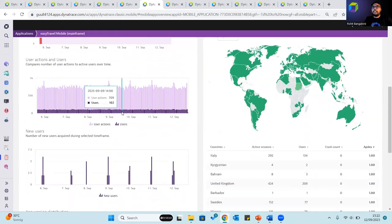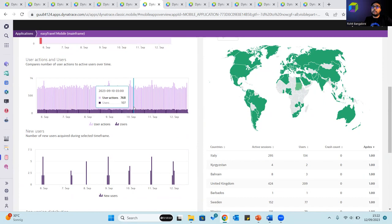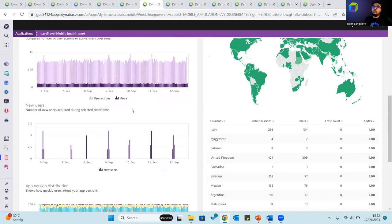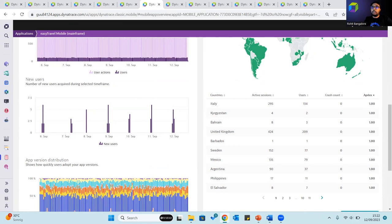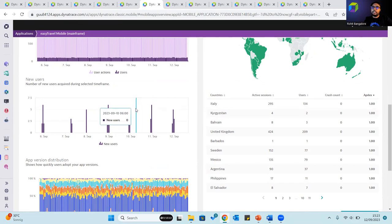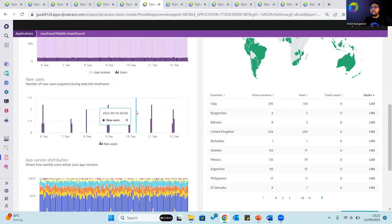The user action and users chart compares the number of user actions to active users. The new users chart shows how many users launched your application for the first time during the selected time frame. This metric only counts the first session following the launch of your instrumented application. It is tied to specific devices, so users are counted multiple times if they install the application on multiple devices.